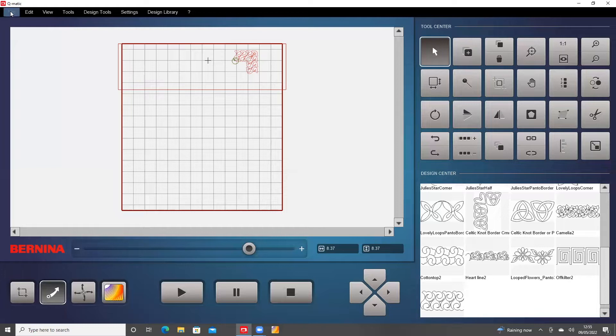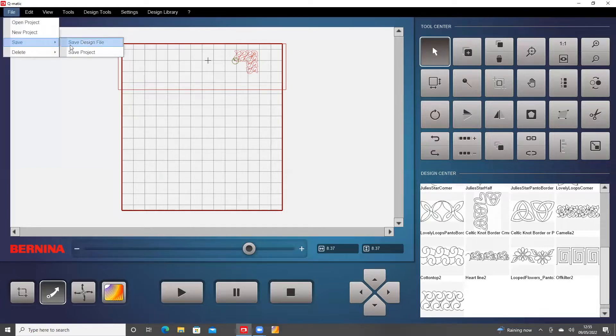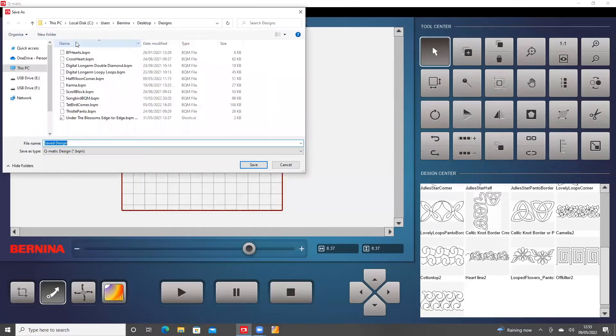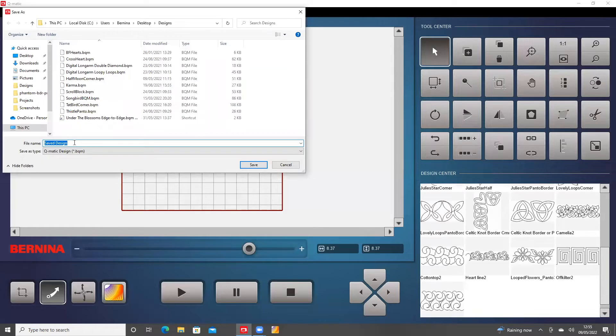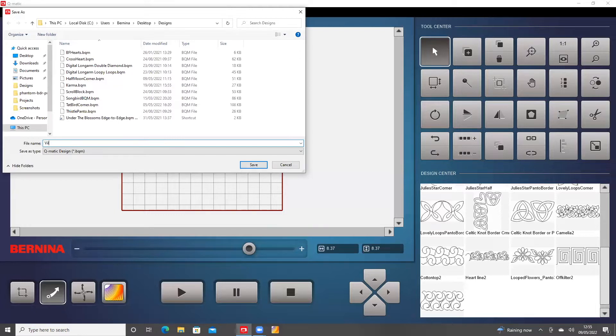So we're going to go to File, Save, Save Design File. I need to give it a new name and I think it was called Villette, so I'll just type in Villette Corner.